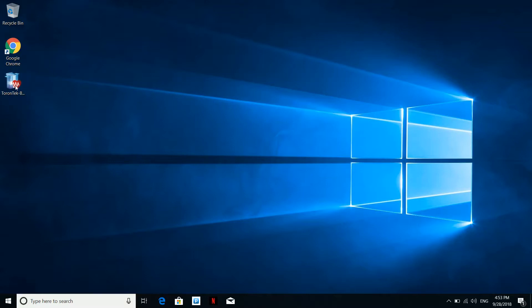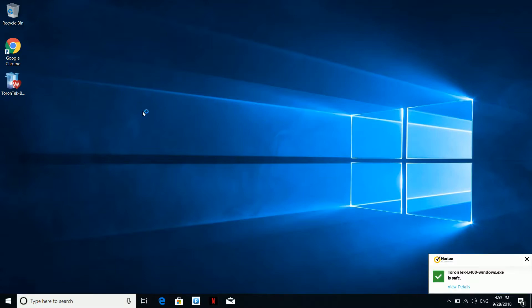Double click on the installer file. As you can see, MyNorton is approving the file and indicating it as safe. At this stage, if you had a problem with your antivirus, make sure you switch it off until you are done with this process.